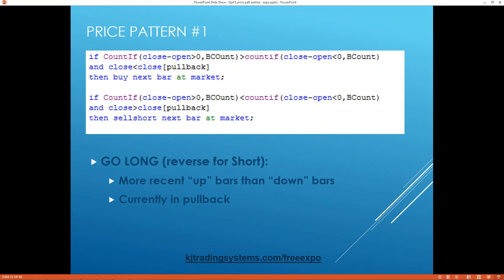I'm going to talk about five price patterns. I'm going to show you code that's in TradeStation, describe what I'm doing, show you some results and how I got there, and some markets — and I'm going to do that for each of the five. So you're going to see the same structure five times; it's just going to be a different pattern.